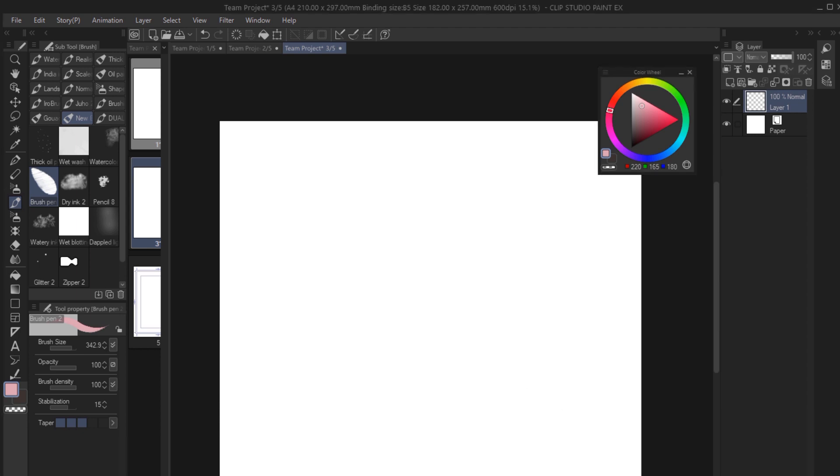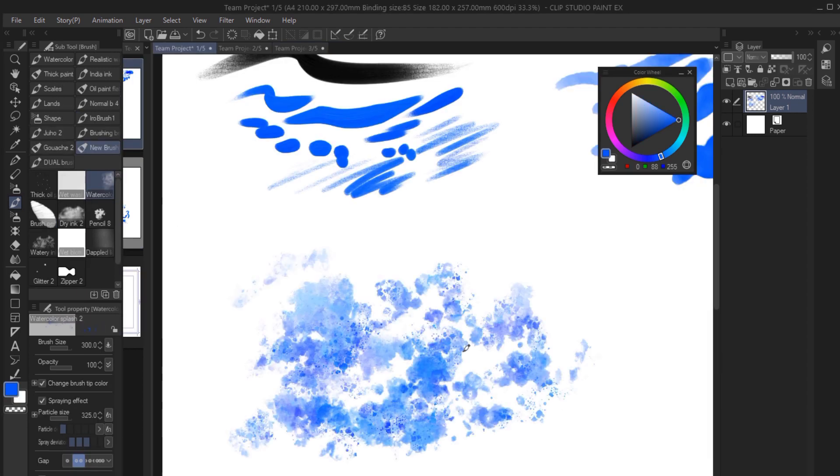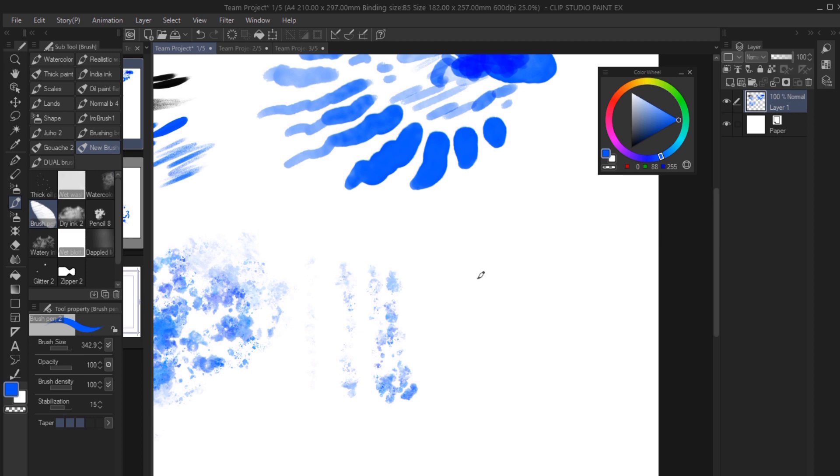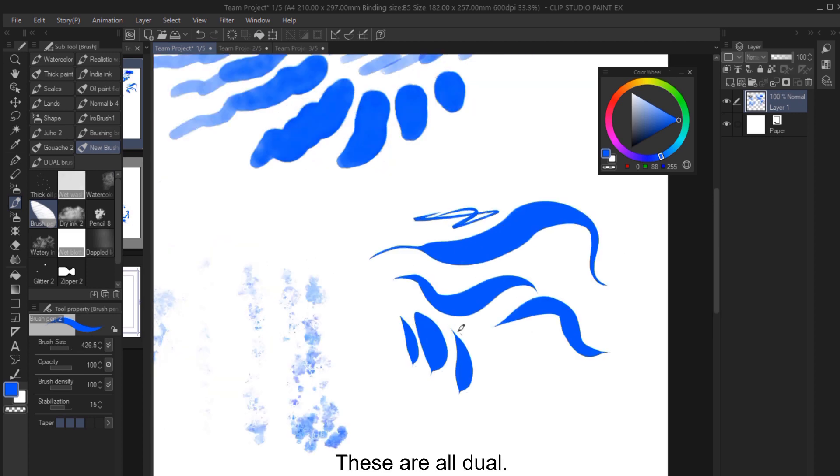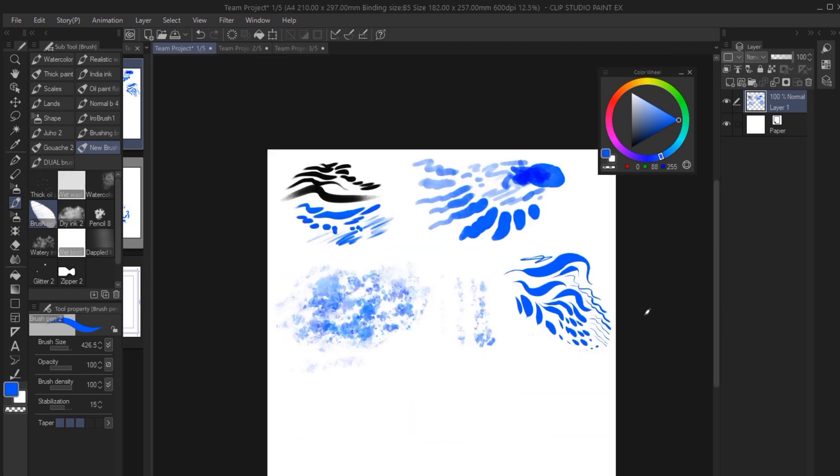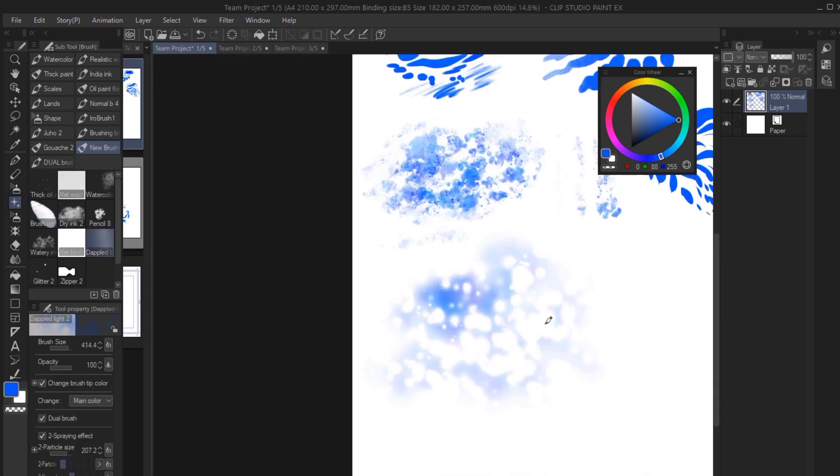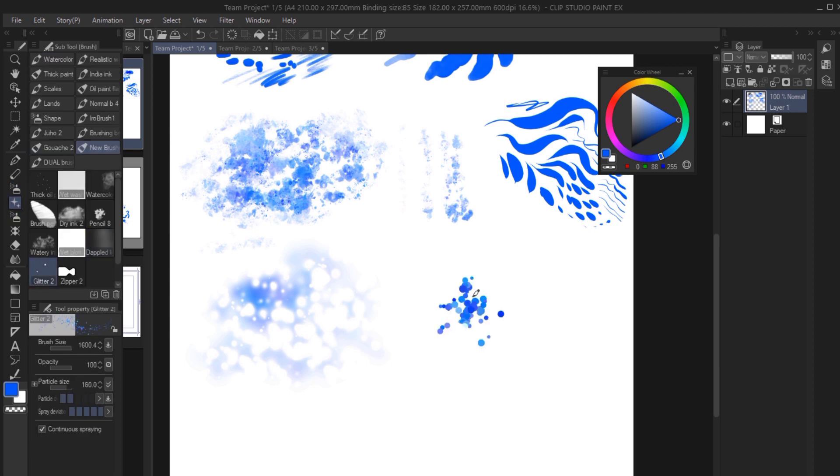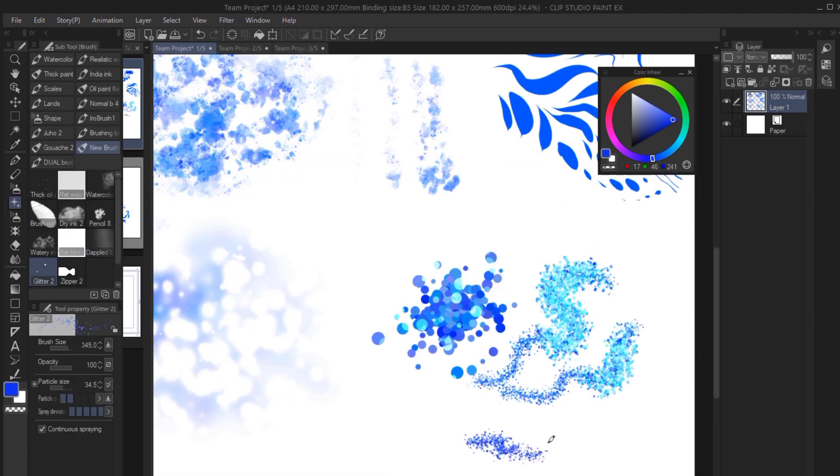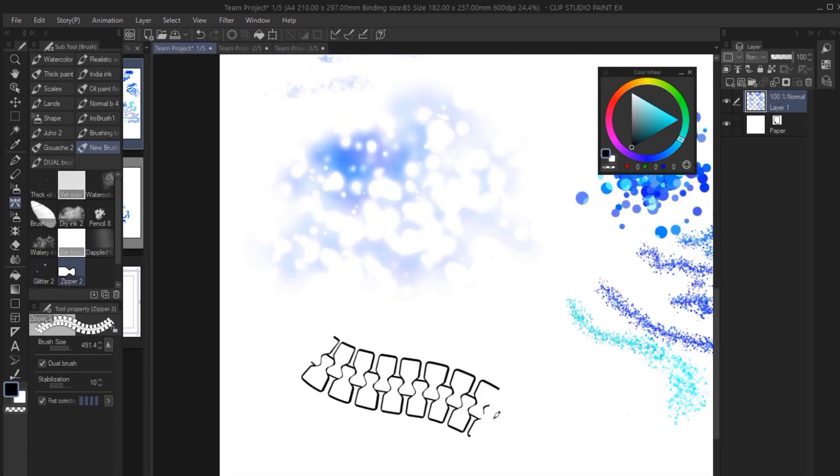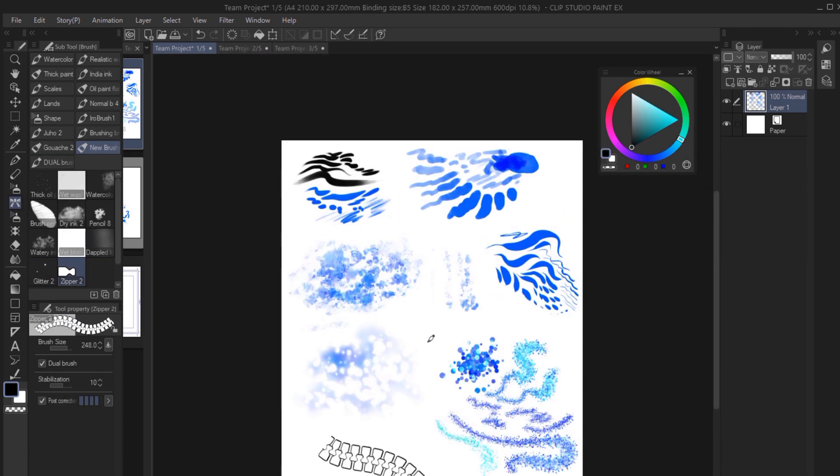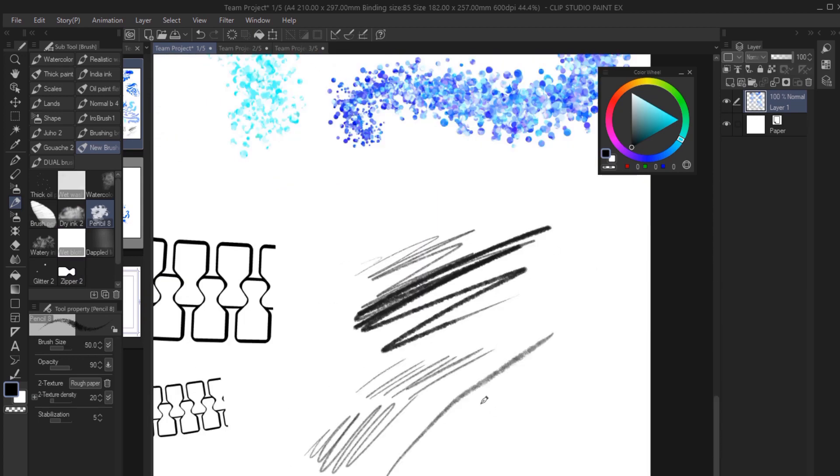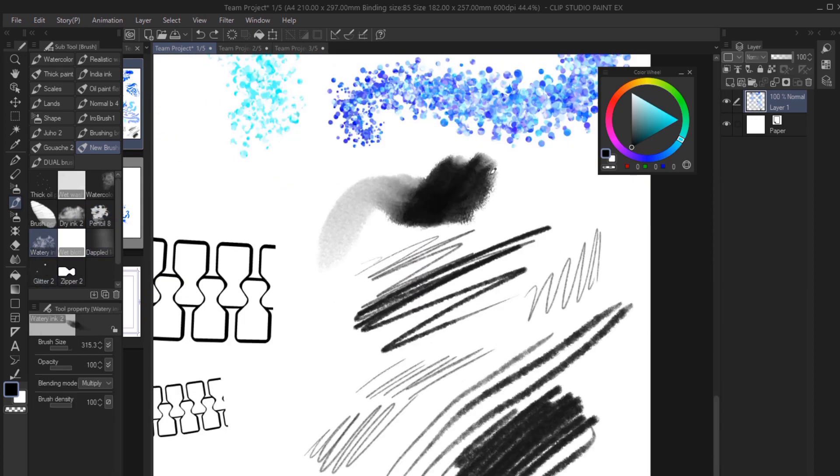Alright, now let's take a quick look at the new brushes they've added. I've brought them all into one folder, but you should find that you already have them if you look at your pen folder, pencil folder and so on.